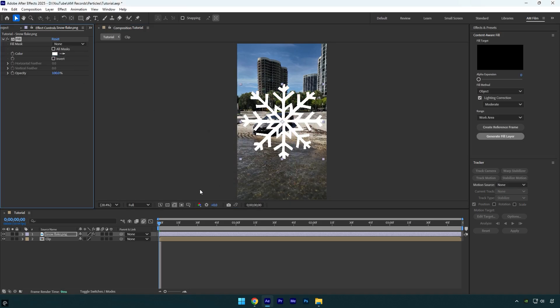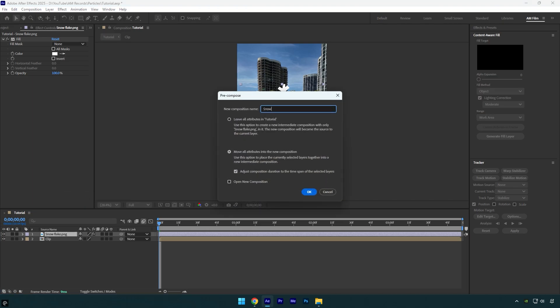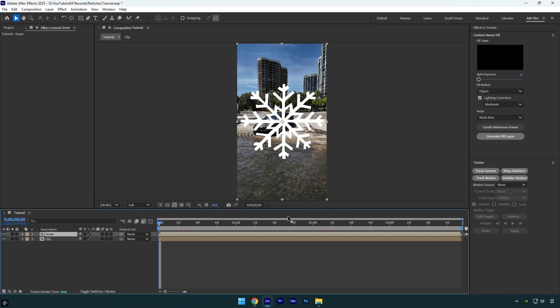Now let's pre-compose it. I will name it Snow and then make sure Move All Attributes and Adjust Composition Duration is selected, and then hit OK. Let's toggle it off now because we don't need to see it.